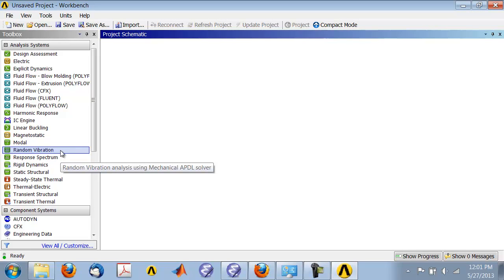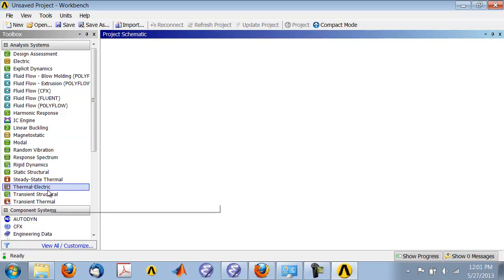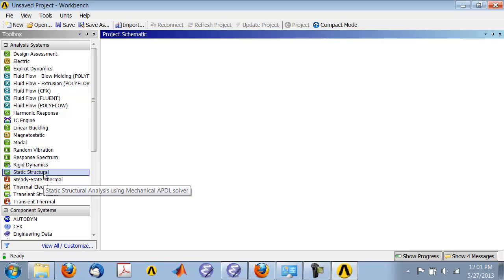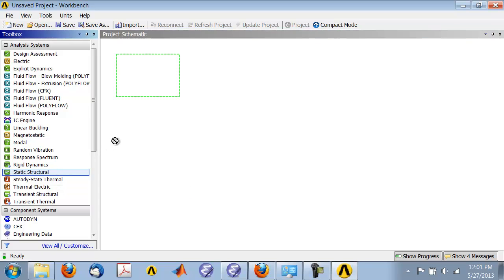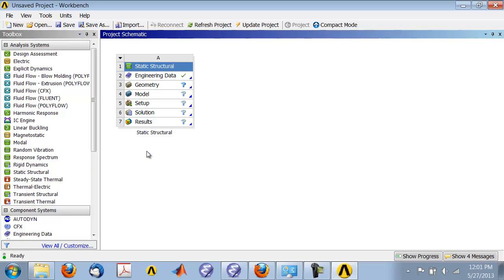There are various analysis systems available. We're going to do a static structural analysis where we'll solve for the equilibrium of the structure. Drag static structural into the project page and double-click on it.